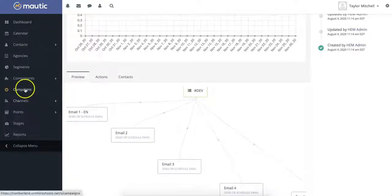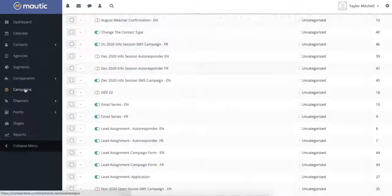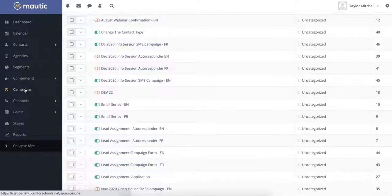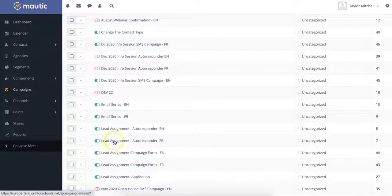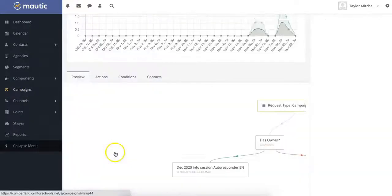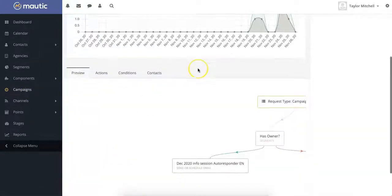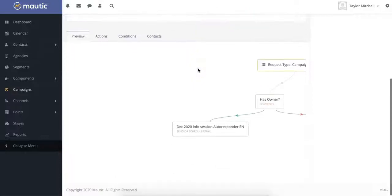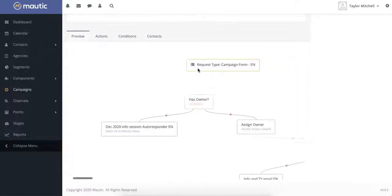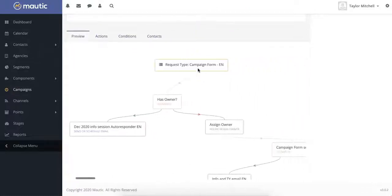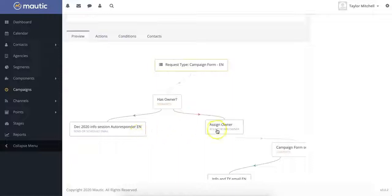Now, we're going to navigate back to the campaign section and show you a little bit more complex campaign. So as you can see here, this one begins with a form and then sends different messages and has different actions based on the contact's characteristics.